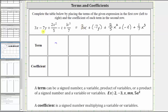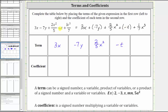The first term is three x. The second term is negative seven y. Looking back at the original expression, notice how because we have minus seven y, the term is negative seven y. The third term is two fifths x squared, which we could also enter as two x squared divided by five. The fourth term is negative t — again, because we had minus t, the term is negative t. And the last term is one seventh x cubed, which we could enter as x to the third divided by seven.